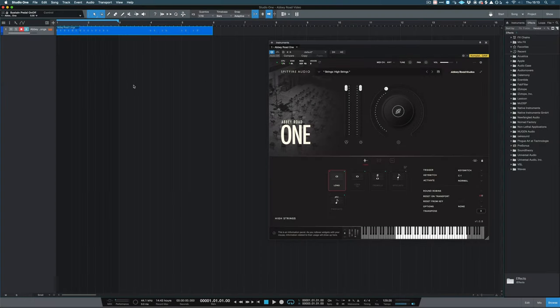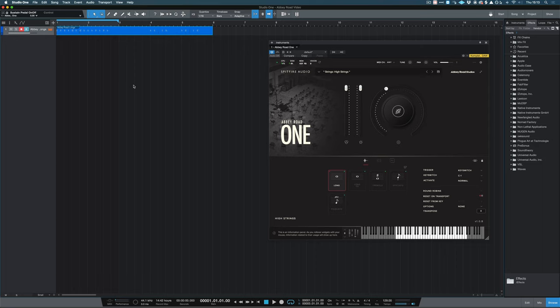In this video I'm going to demonstrate how to use sound variations in Studio One. Sound variations are a way of changing articulations without programming MIDI notes into your piano roll or MIDI data.